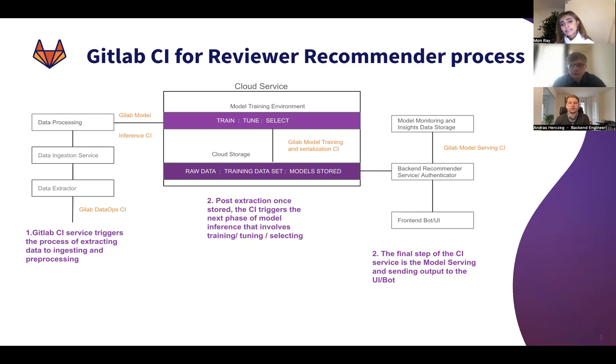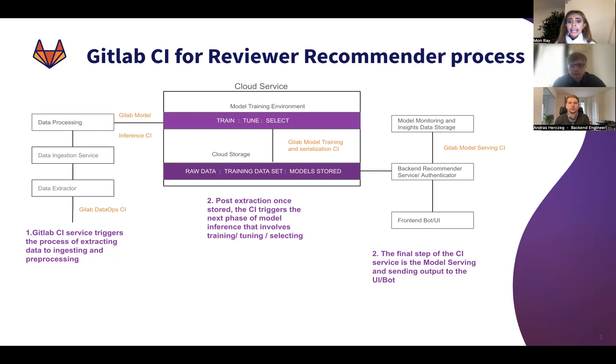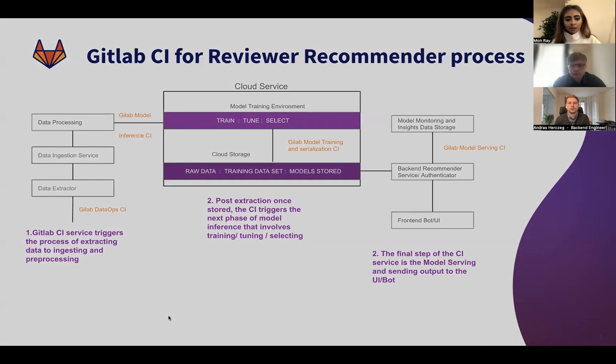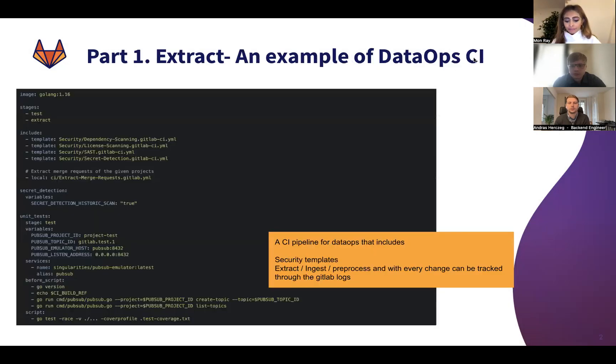The front end can also change later where we would add the model monitoring and observability part and also change the way we serve the experience from a bot to actually a front-end UI.